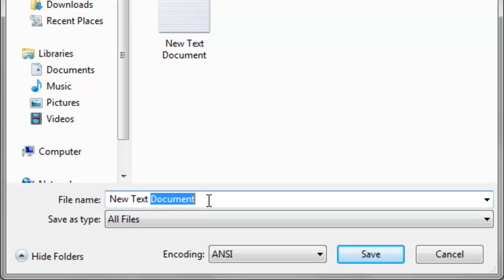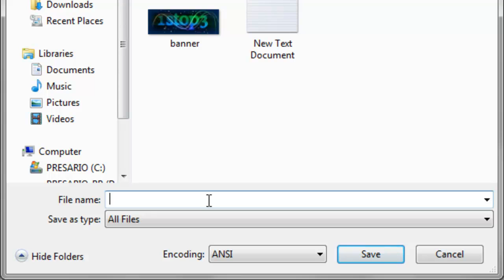So I'm just going to call mine test.html. It always has to be HTML by the way. Save.